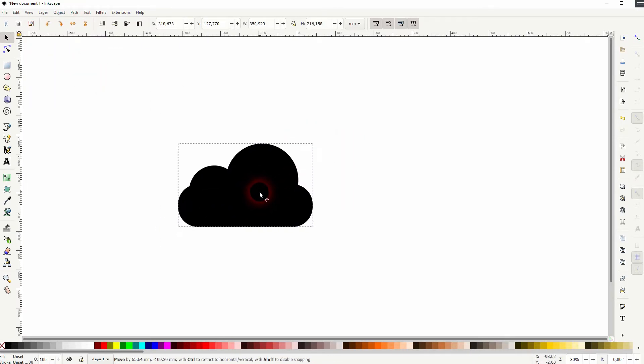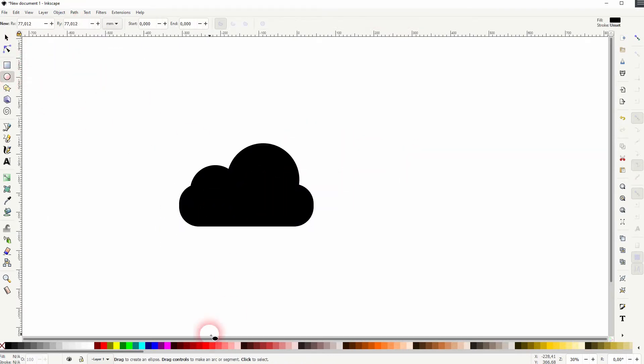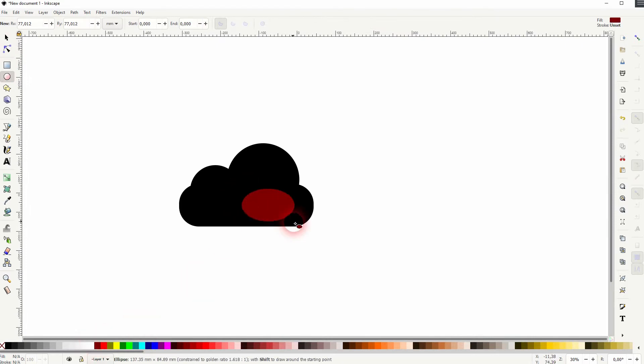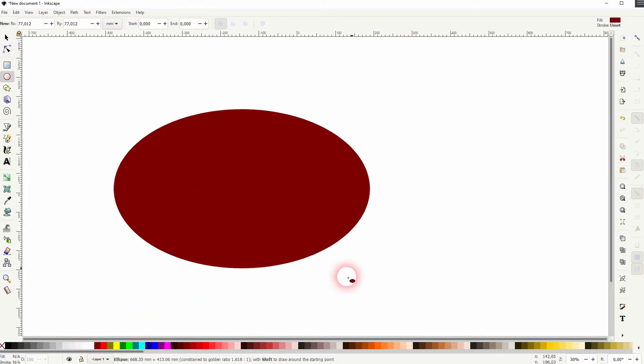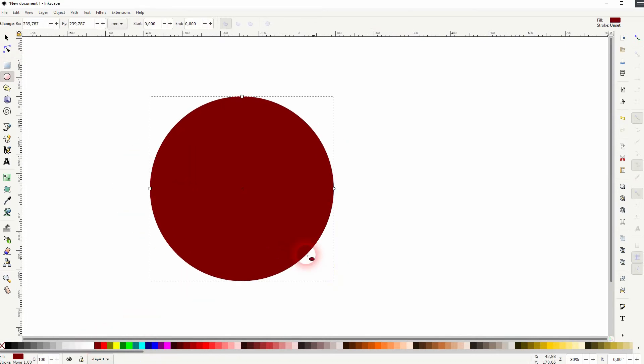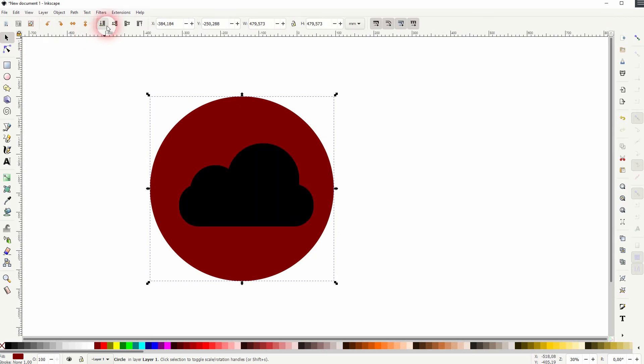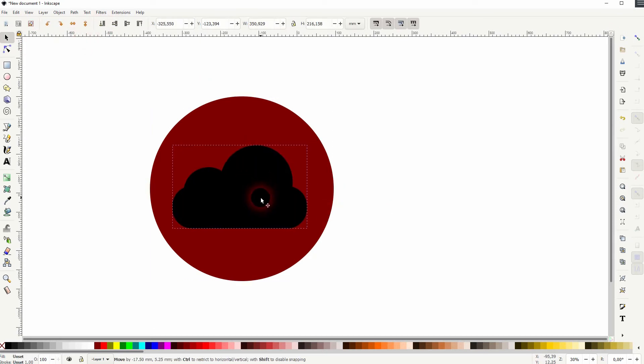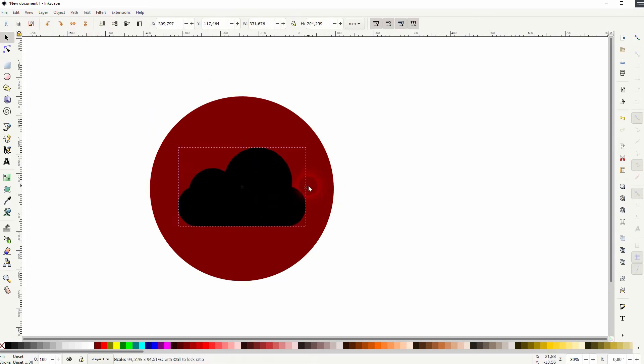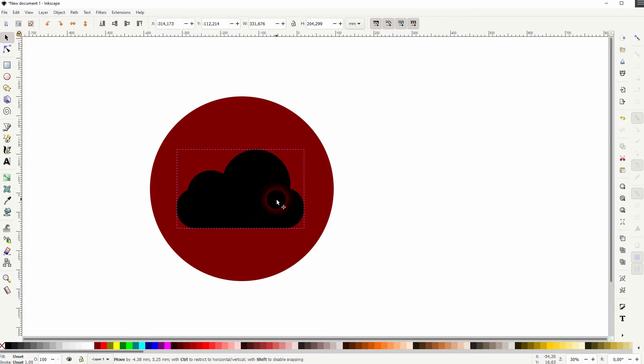So that's the first step. The second step is to create the background circle. Let me make it red for now and I hold ctrl and shift. Should be obviously bigger than the cloud icon itself, and I put it to the background with the top menu.